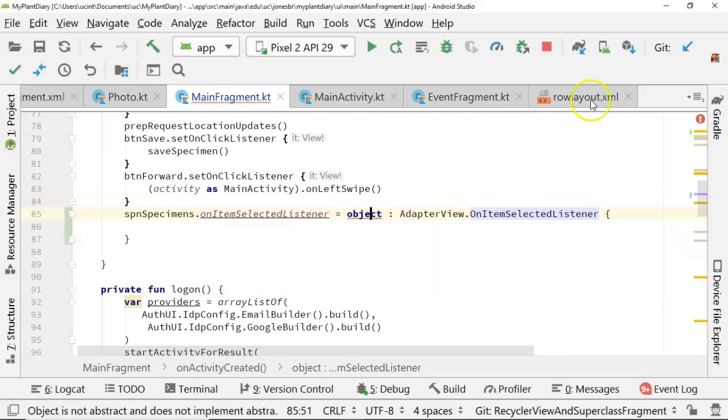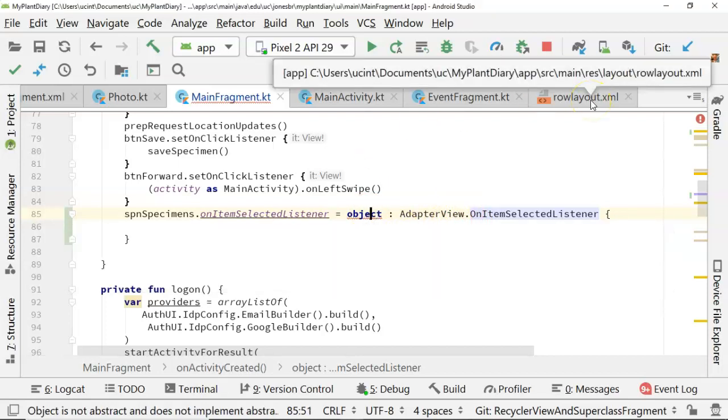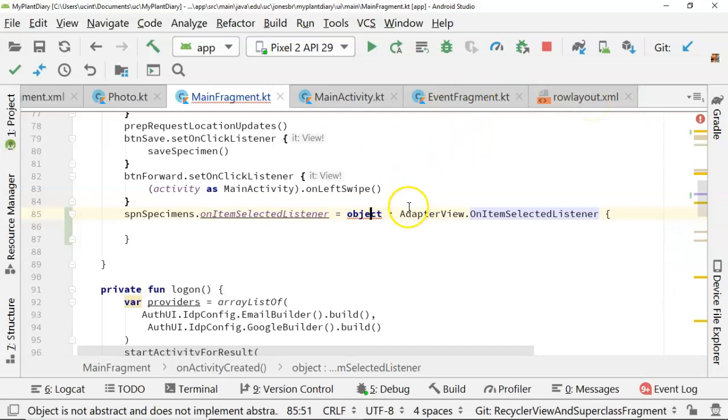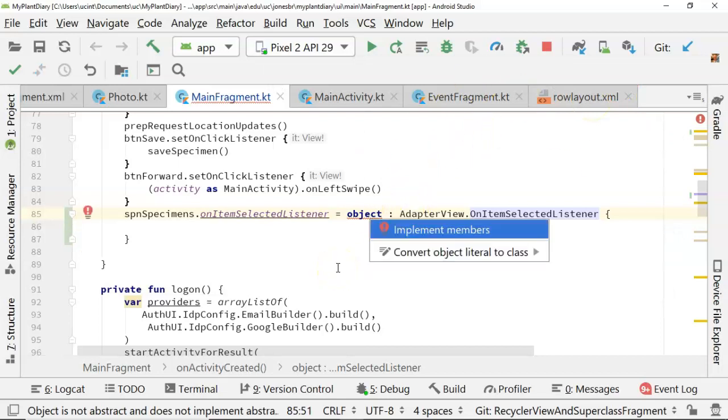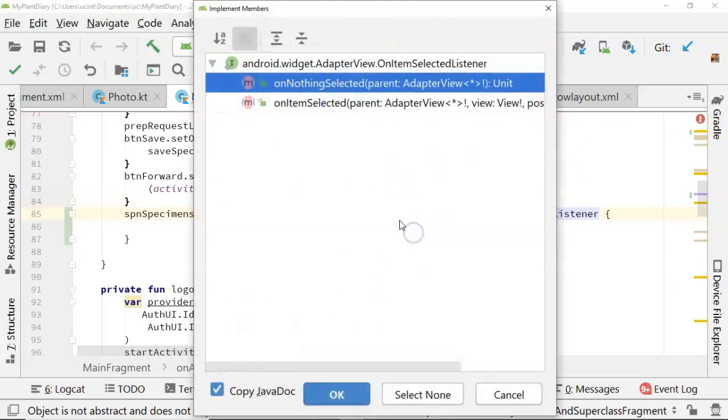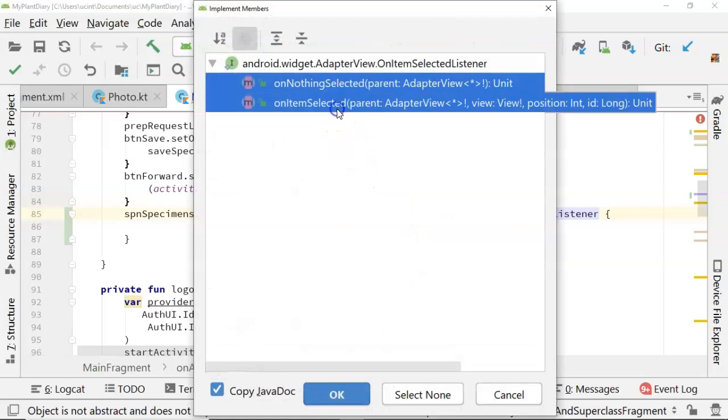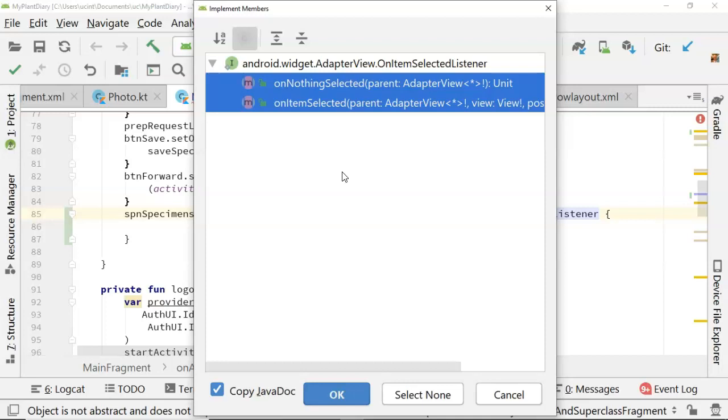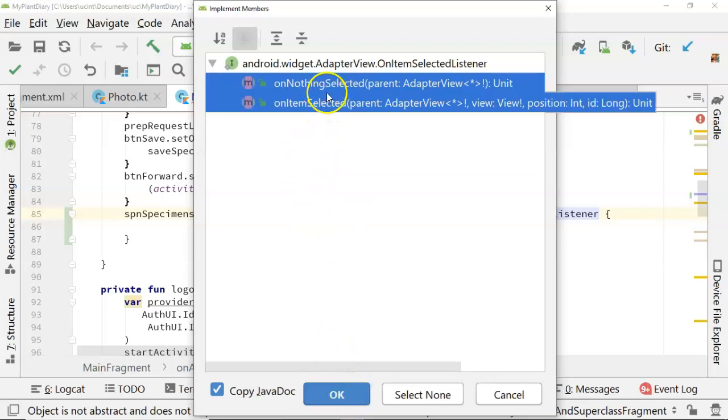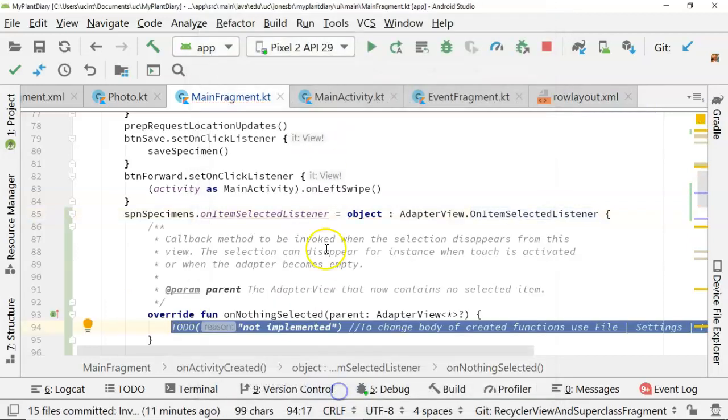Now, you notice that this inline object has a red line, so of course we want to fix that right away. So Alt-Enter, implement members, and it's going to give us a couple of options, On Nothing Selected and On Item Selected. What we really want is On Item Selected. Let's go ahead and choose both. What we might do with On Nothing Selected, we might just create a new specimen in that case. So not going to implement the On Nothing Selected just yet, just the On Item Selected.